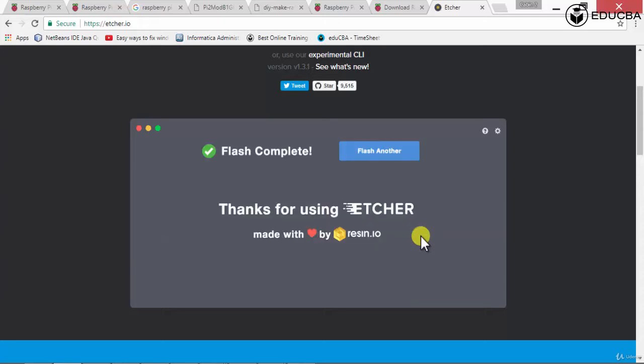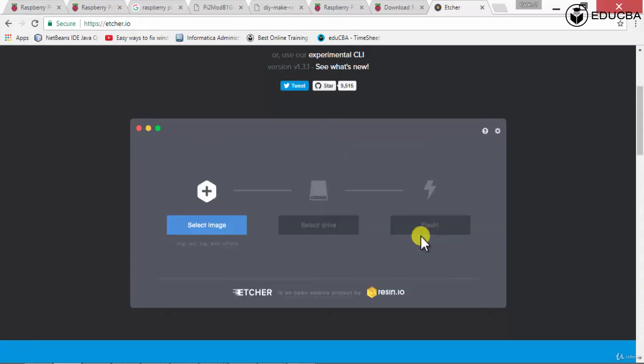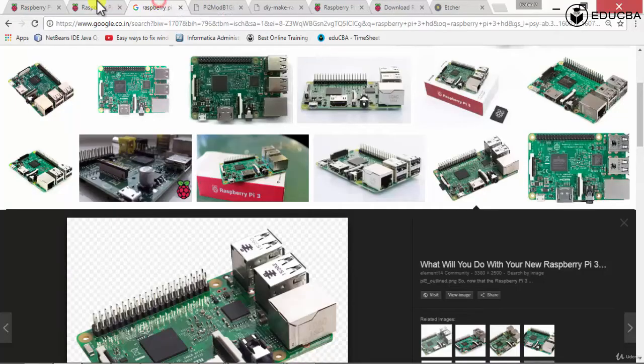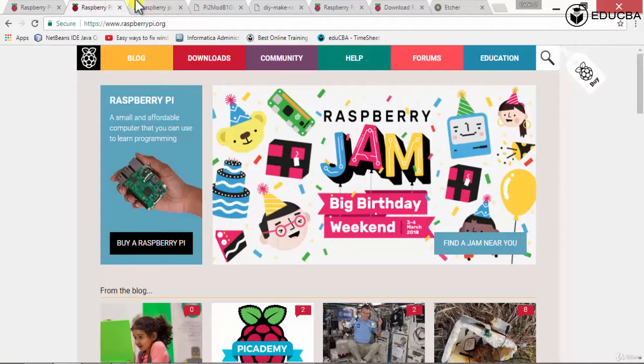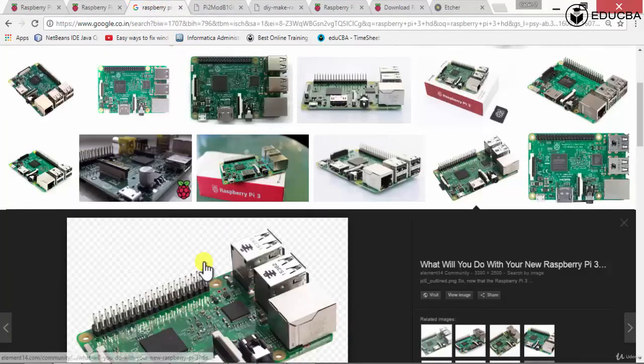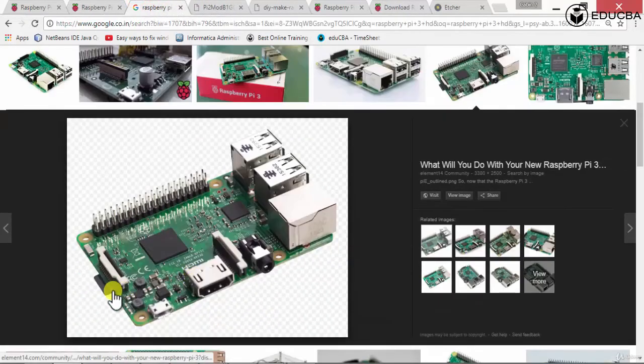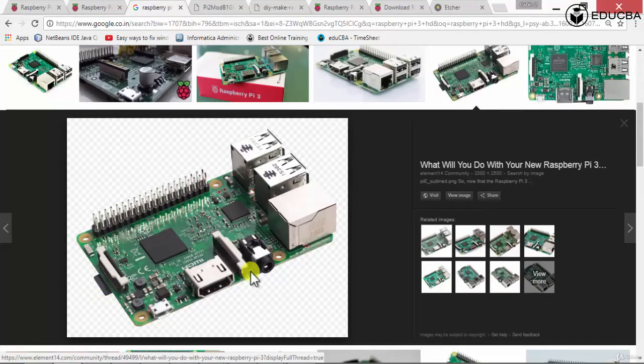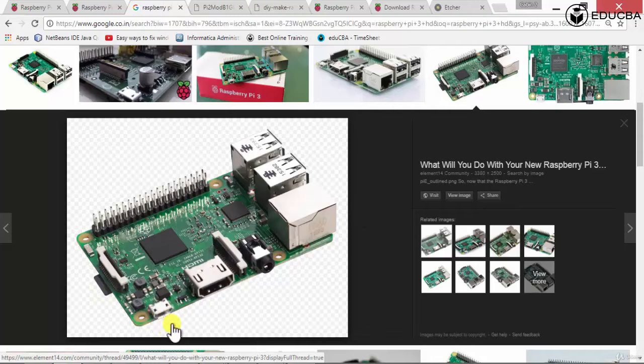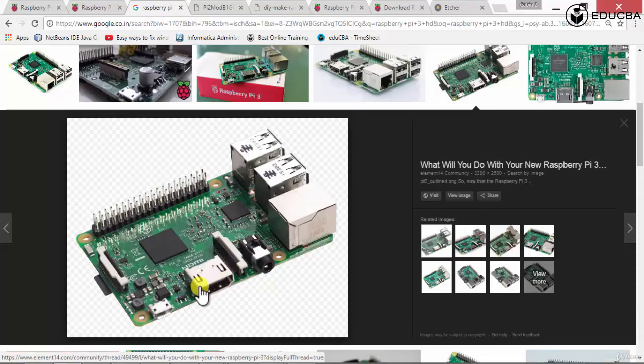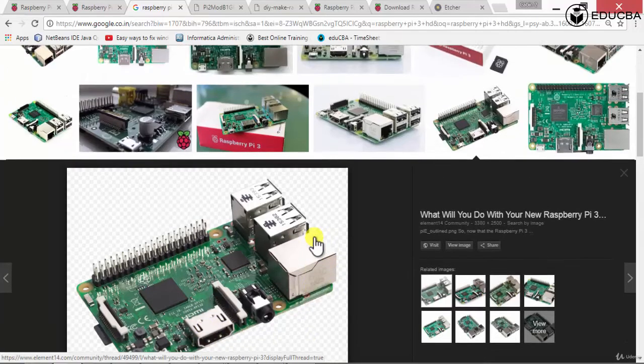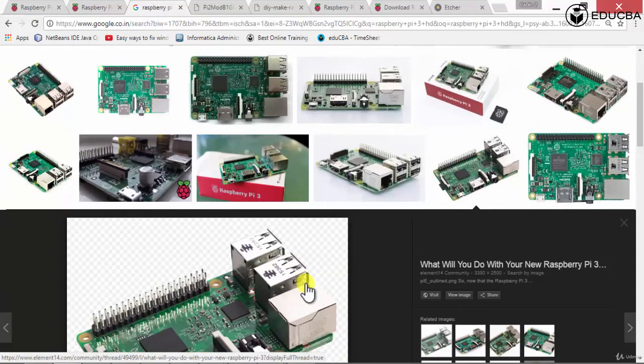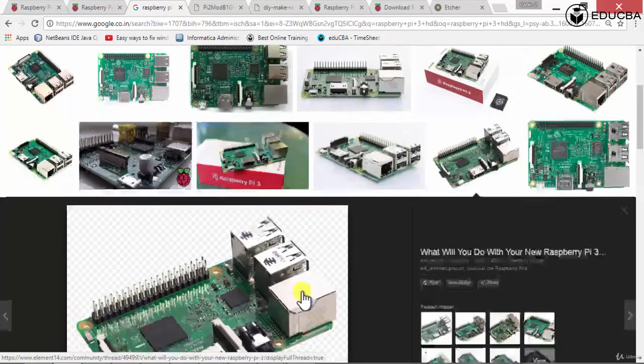Once that is done, then all that you need to do is take the SD card, put it onto your Raspberry Pi out here. Power it up by connecting the power cable, and you can connect it to the monitor by connecting the HDMI cable and you can connect it with the keyboard and the mouse by using this USB.